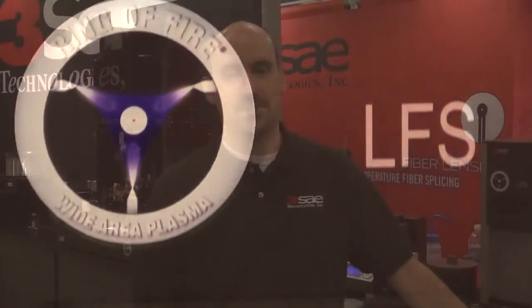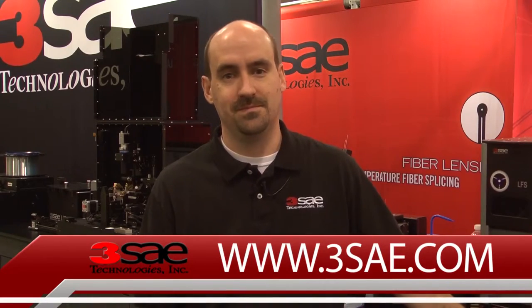Thank you for your time. For additional information, please visit us at our website at www.3say.com.